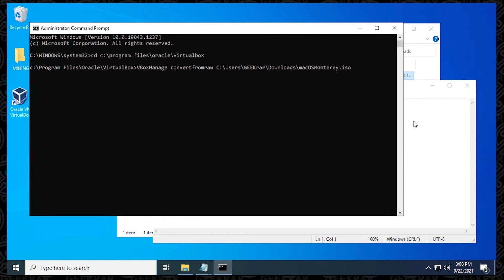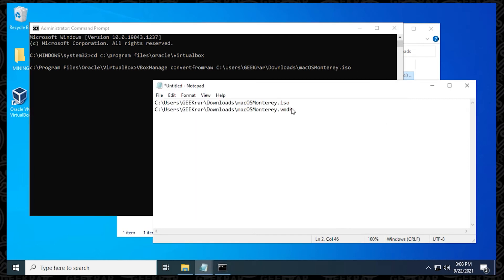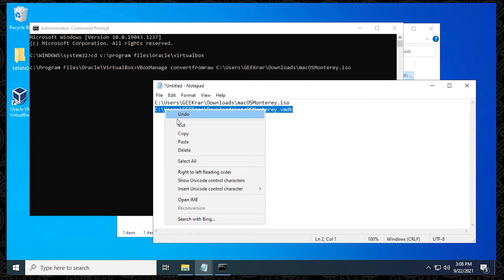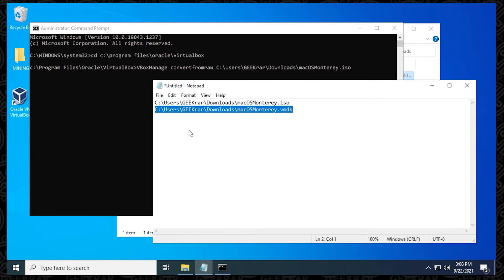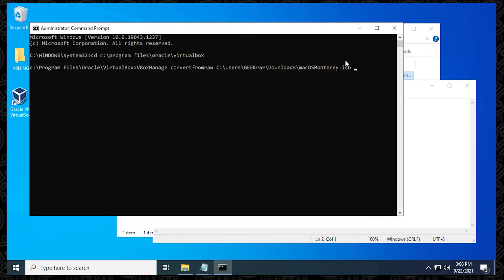Then you hit space. You got to make sure there's a space between the two paths. So space, and then what we can do is take the next line that we have here, which is for the VMDK file, copy it, go back to the command prompt, and then paste it in. So once you have both of these lines in, you hit enter, and it's going to start converting the file.